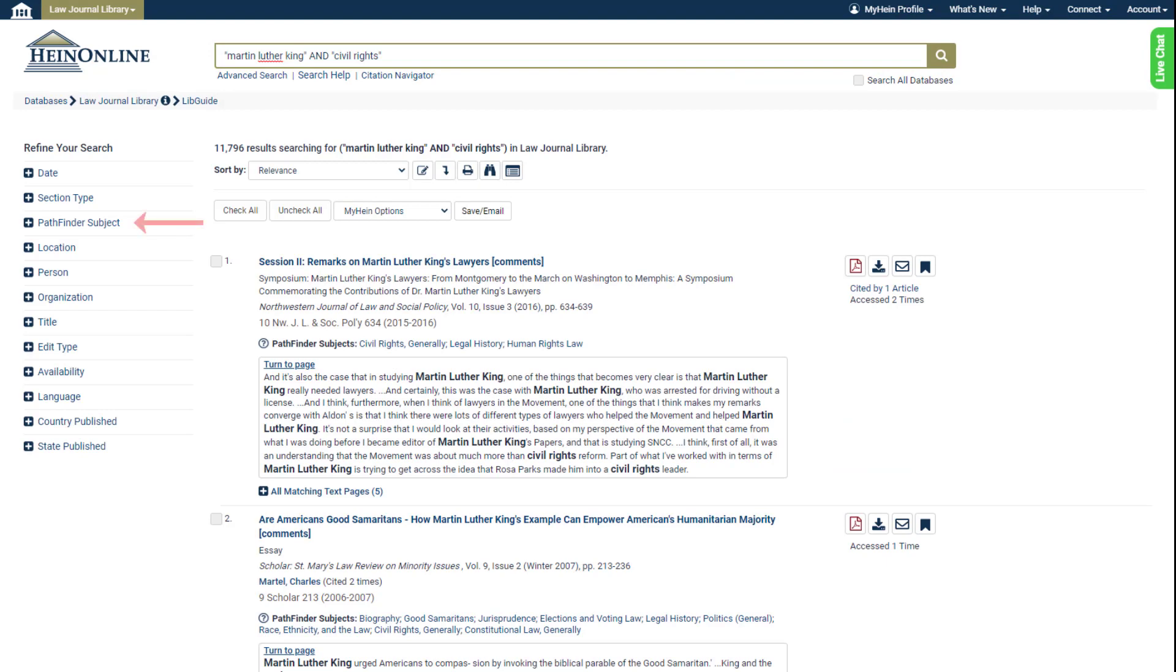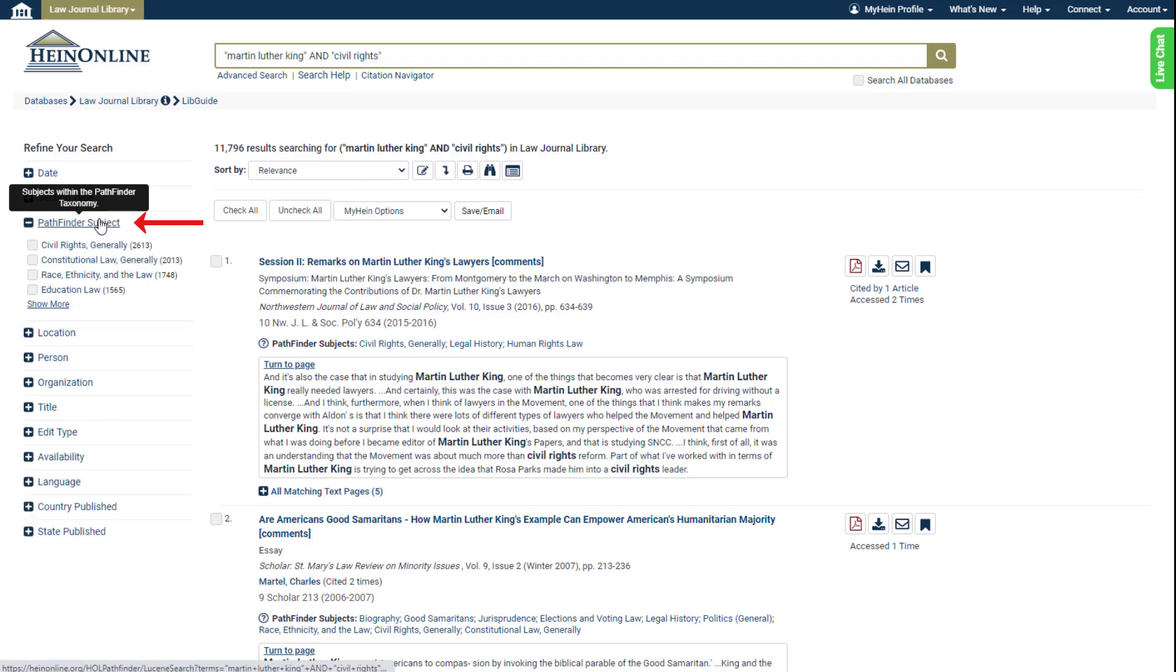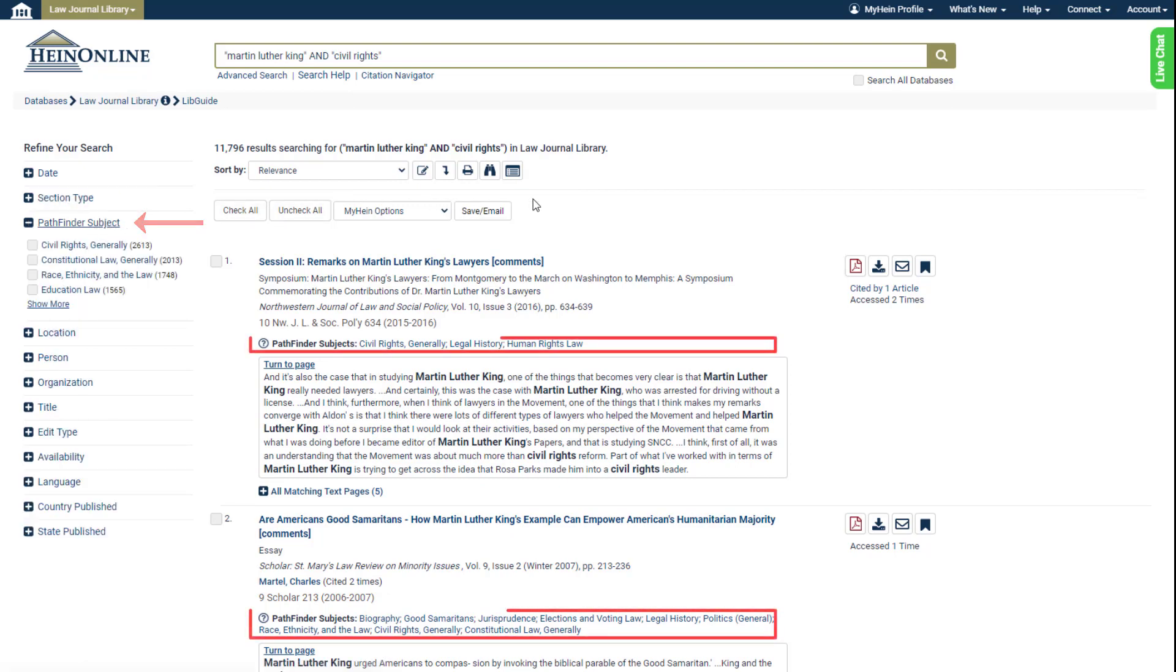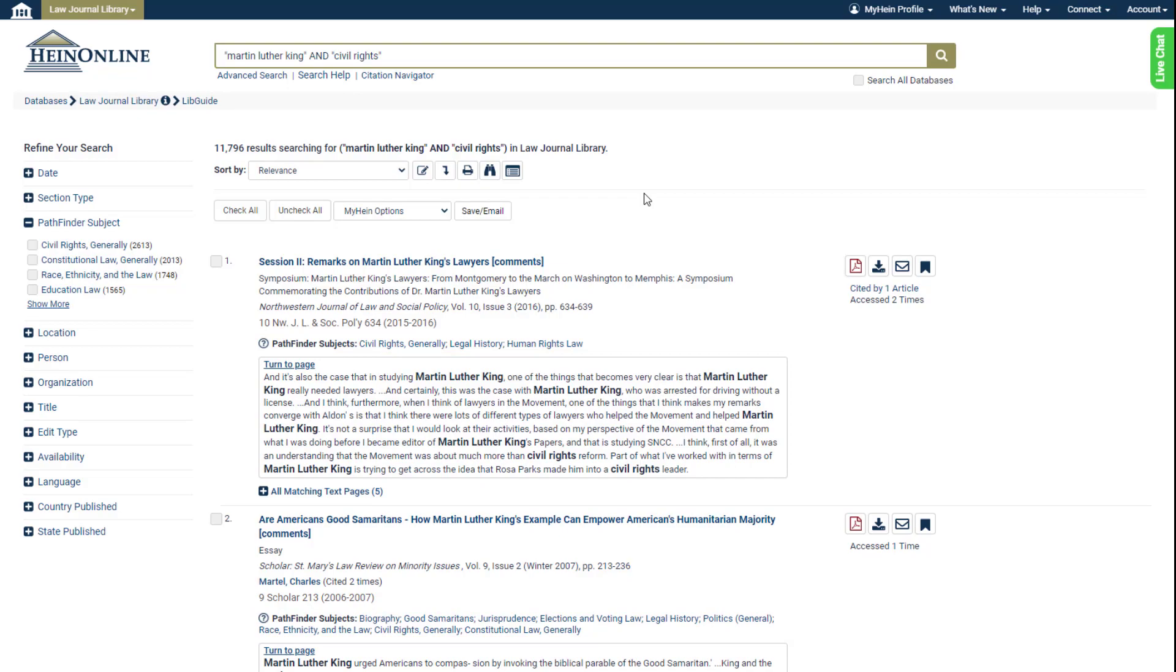We can filter our search by Pathfinder subject using this facet here. And we can also see what subjects have been assigned to each article at a glance.